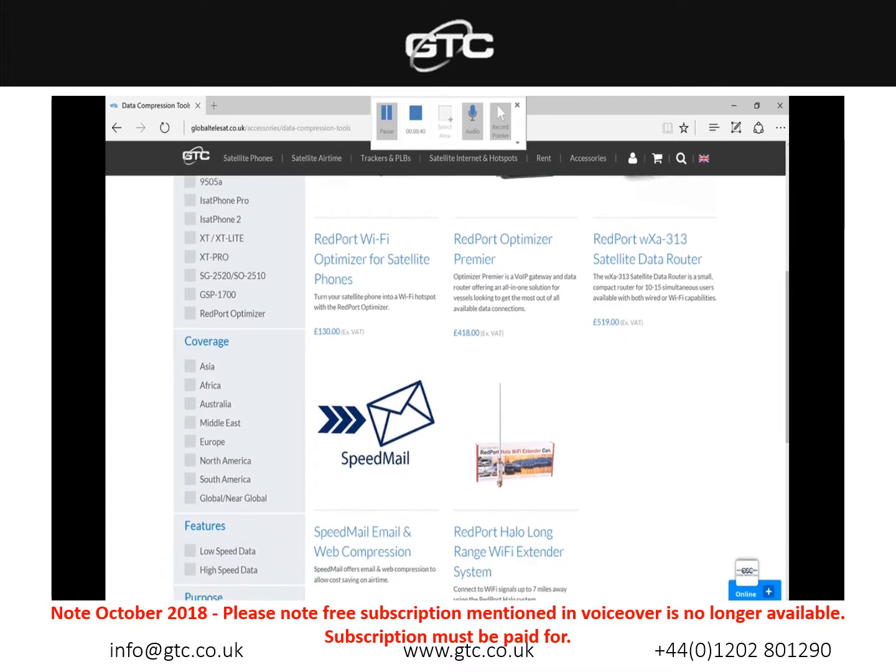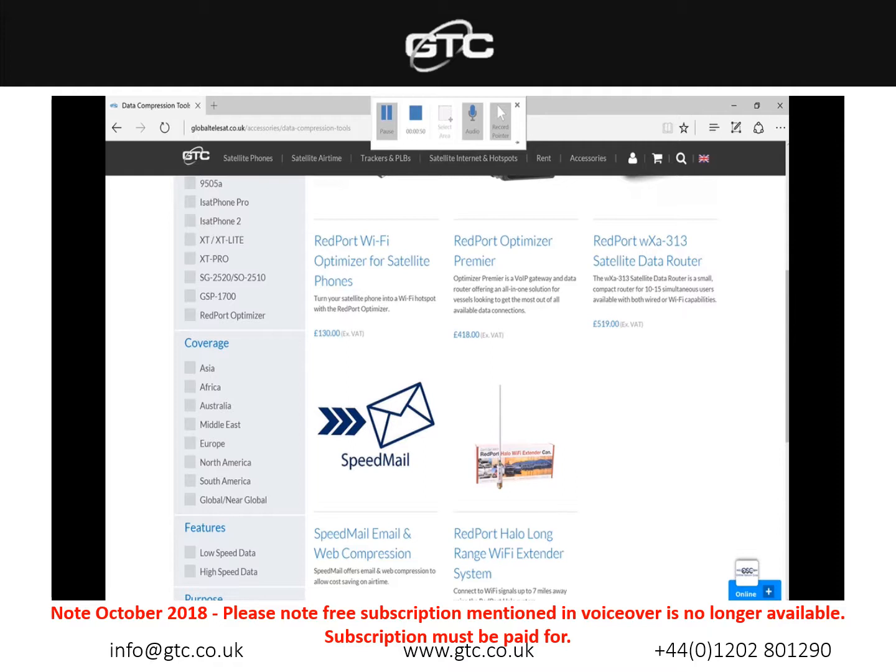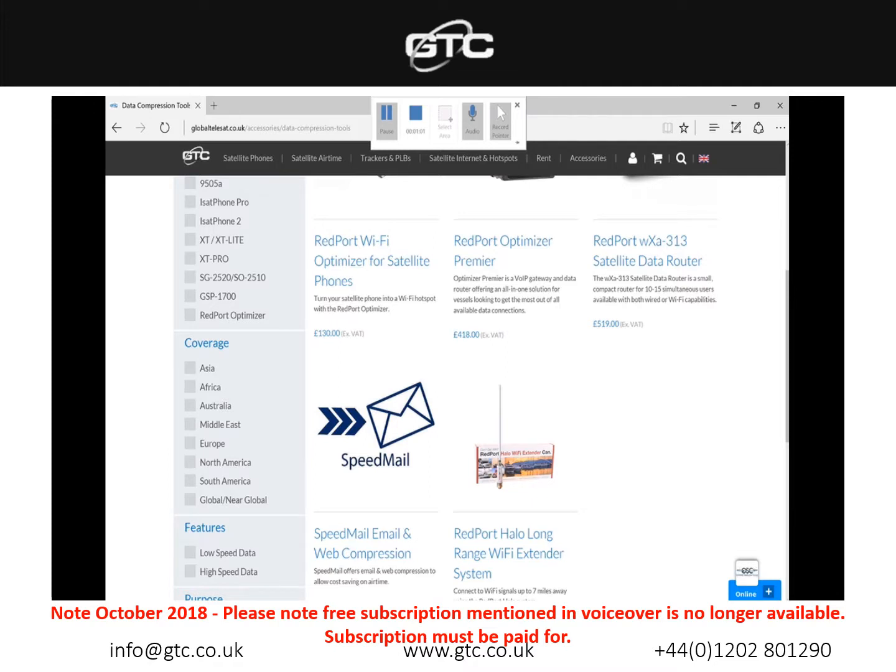The optimizer was designed to be used in conjunction with Speedmel, which is a web compression tool. This allows you to send and receive emails, get weather grid files via PredictWind as well as a whole host of other features. If you already have a RedPod optimizer purchased from ourselves, we should have provided you with a 12-month free subscription plan to Speedmel. That's included in the price of the unit.